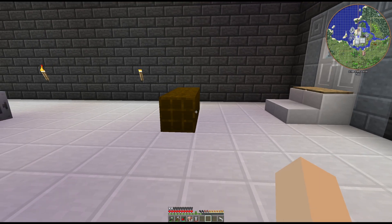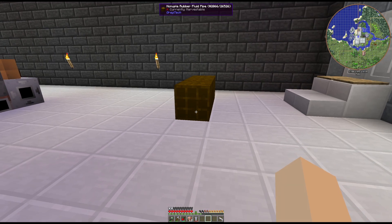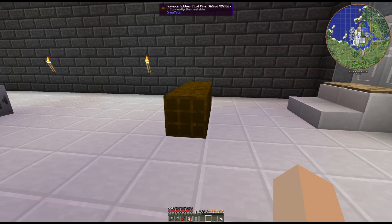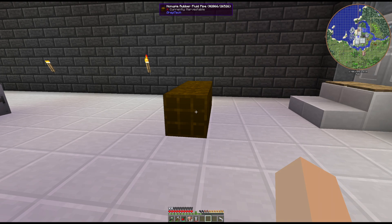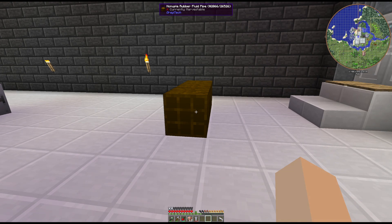How's it going guys? We had a thing come up in Discord, so I decided to make this short video to try to explain fluid pipes to people a little bit better.